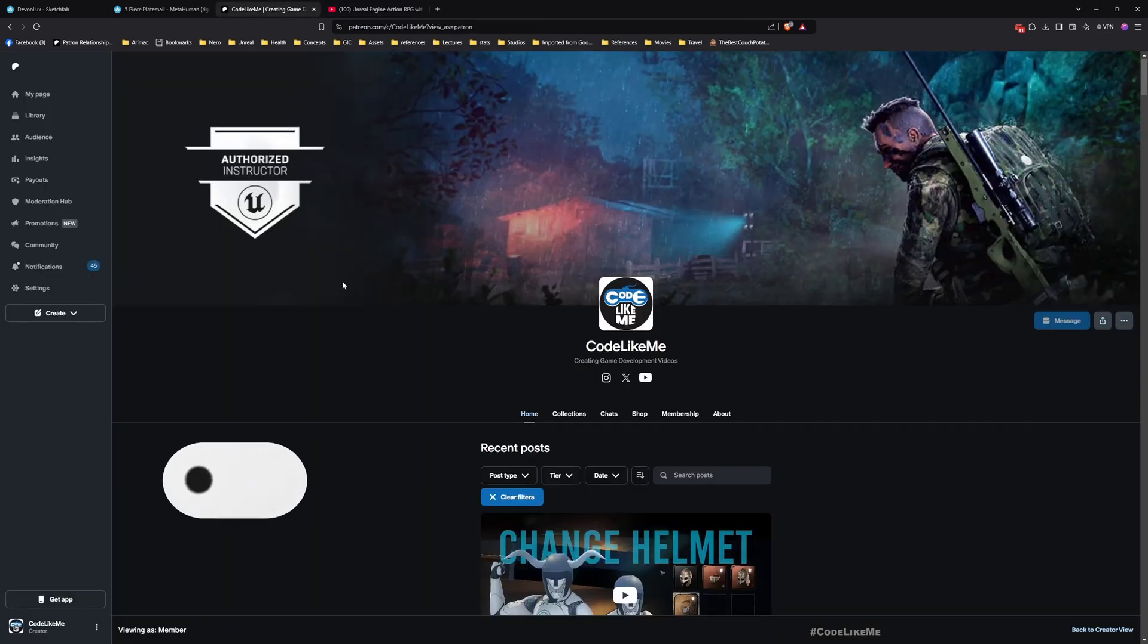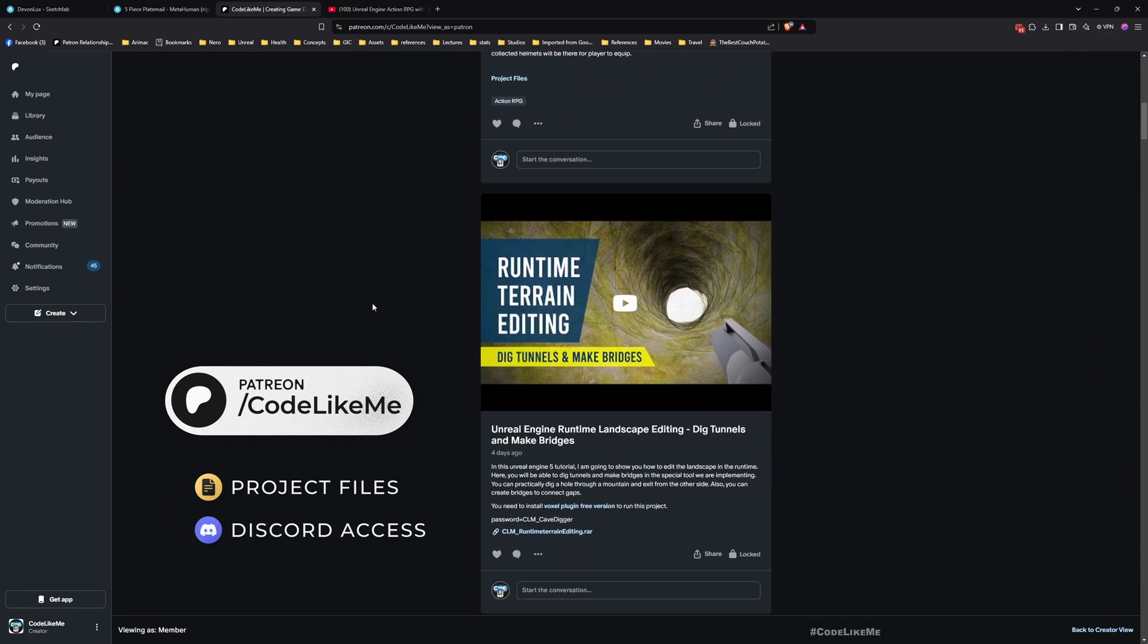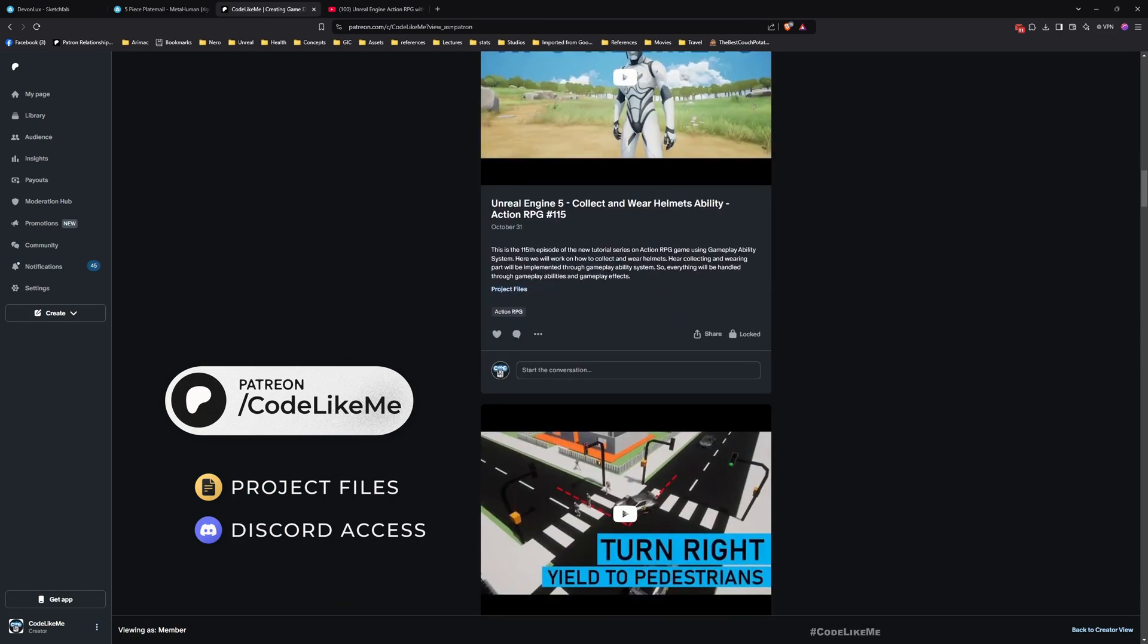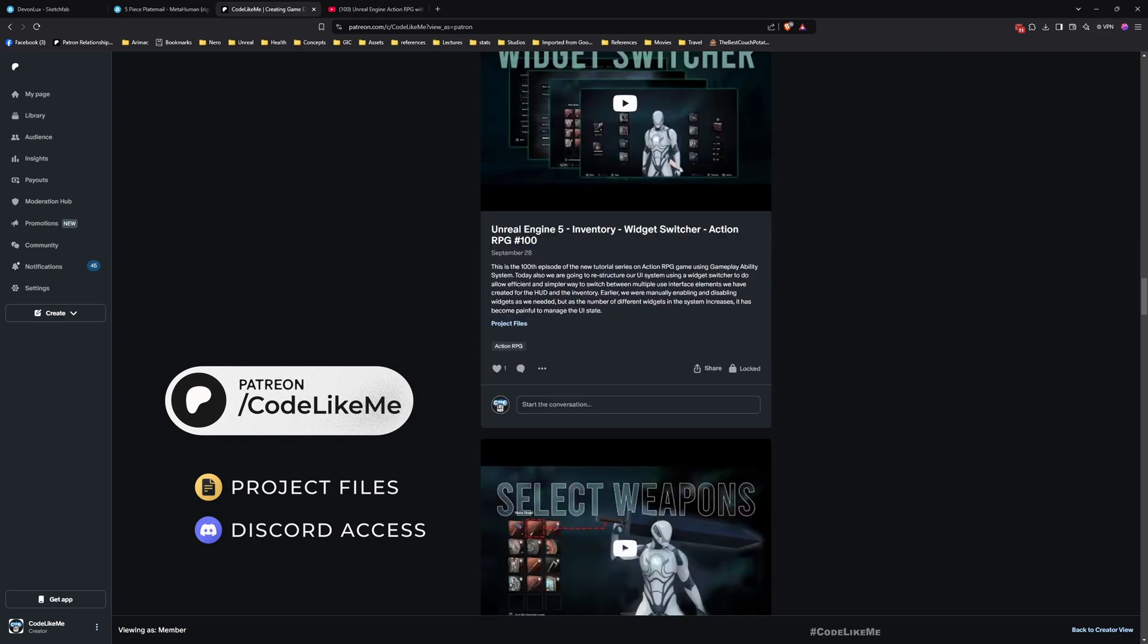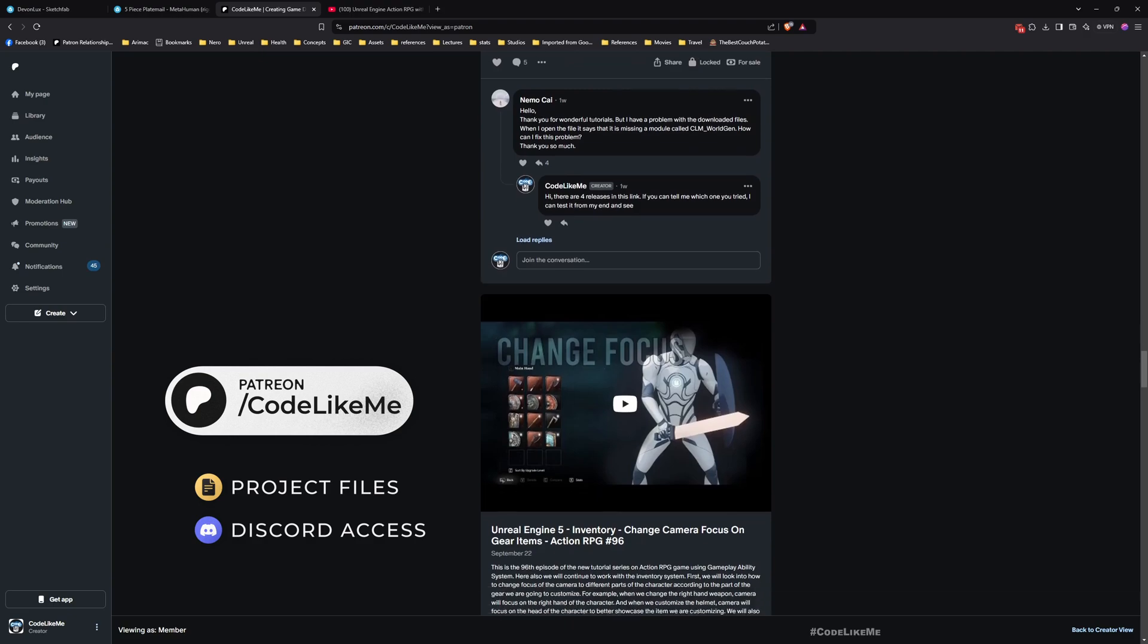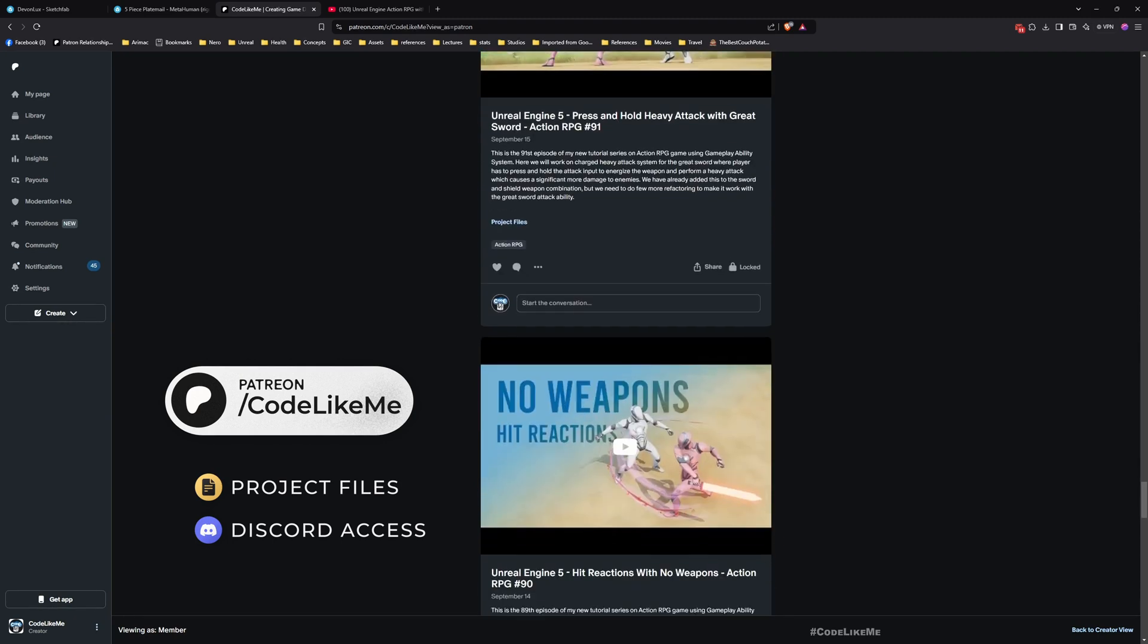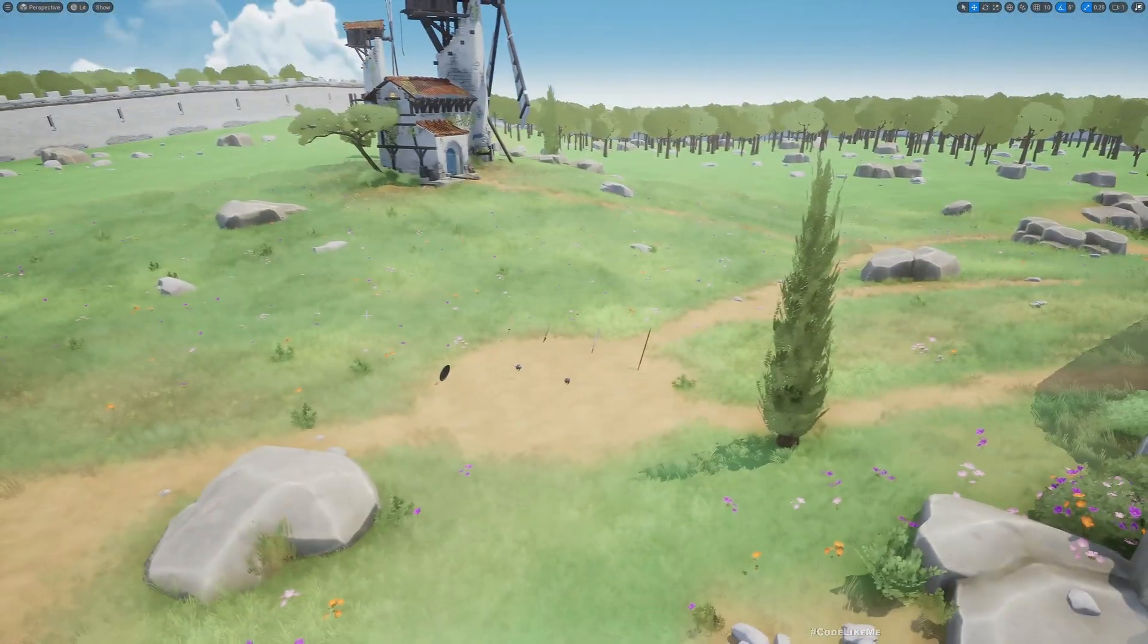And also you can download the project files of the full project, updated project that contains everything we have worked on throughout all these episodes, from the Patreon page. I'll leave the link to the project files also in the description. And once you become a member, not just this, you can download project files of all other thousands of projects that I have worked on to date. There are 2000 videos and for each video project files are accessible here. And yeah, now let's get back to today's tutorial.